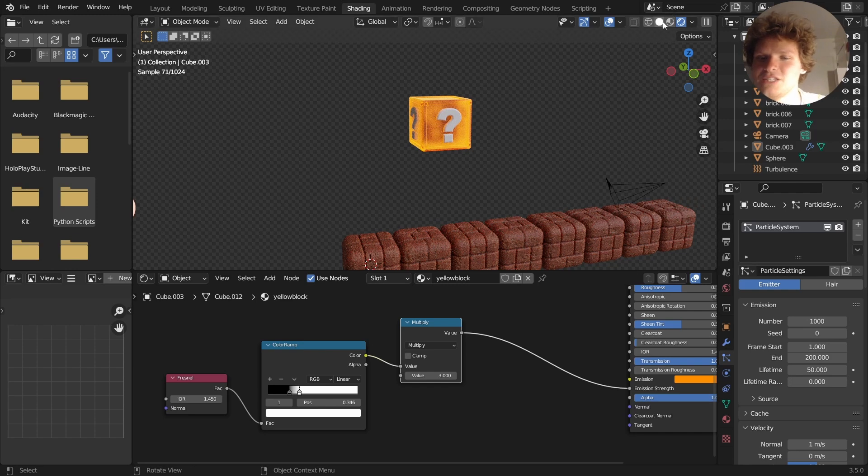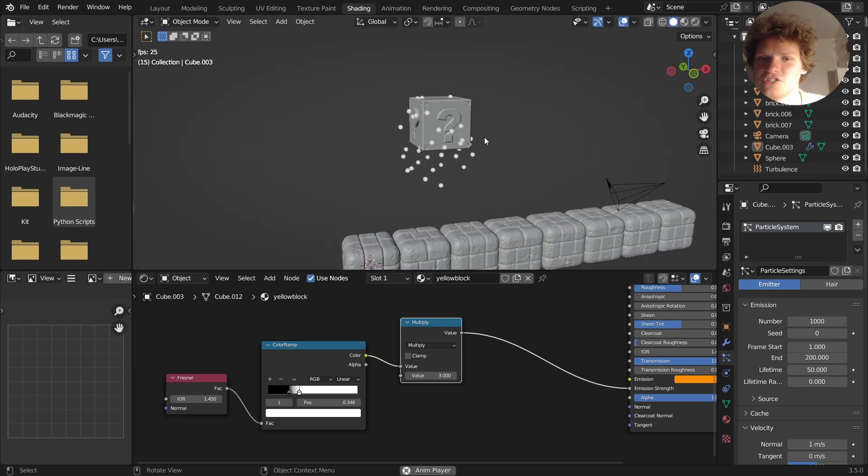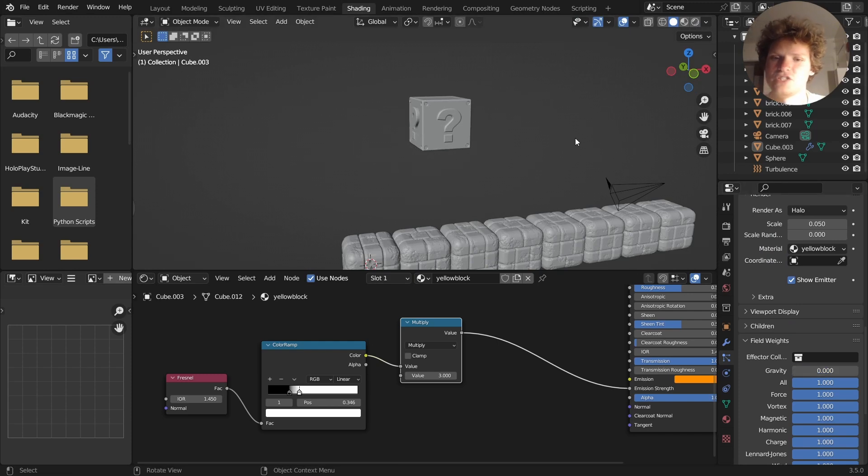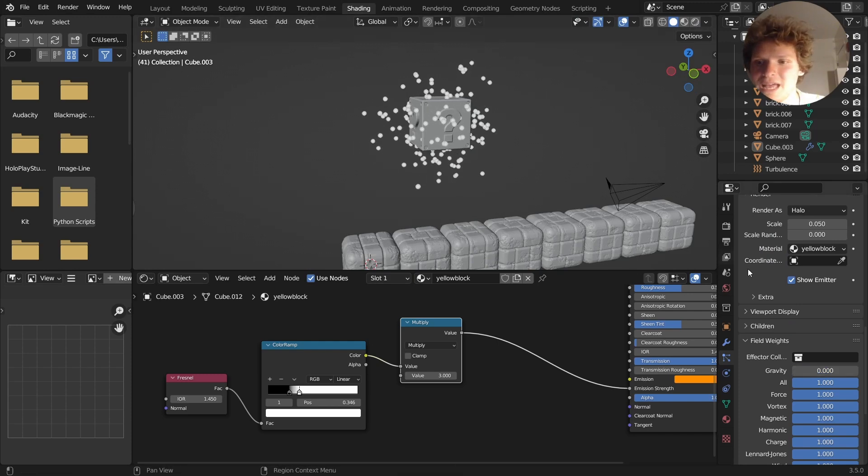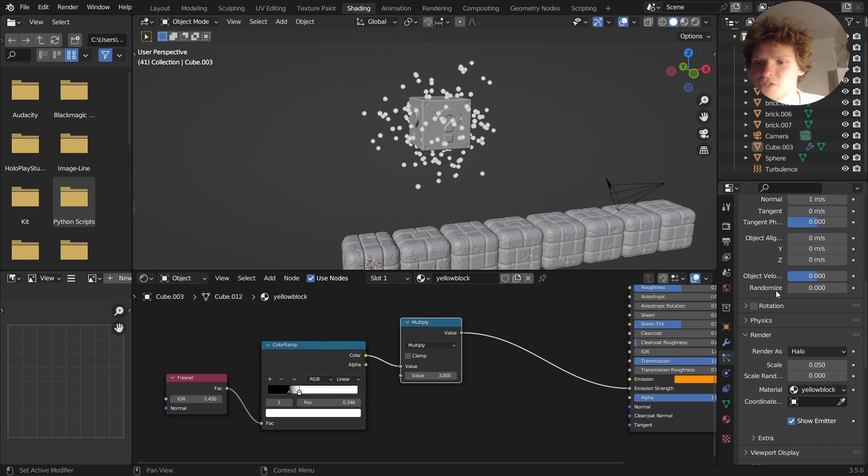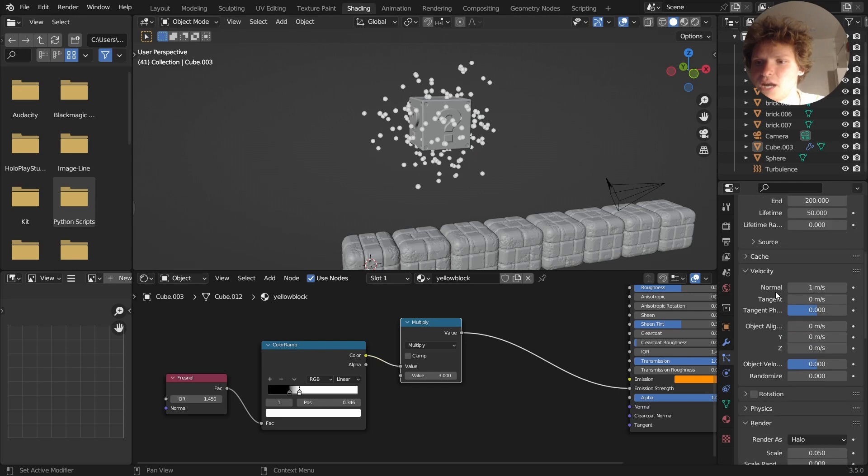This is something that's a bit easier to see in solid view. I want these to kind of float out, so I'm going to take the field weights and bring gravity down to zero, so they kind of shoot outwards. And also make sure, I might already have this, I do not.